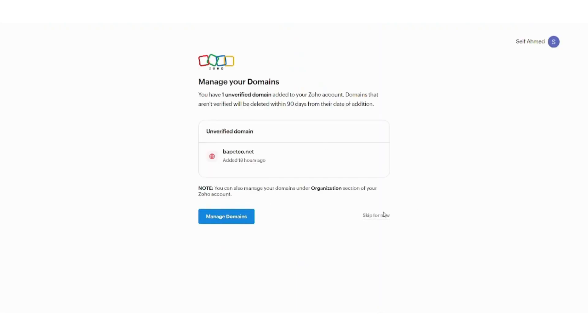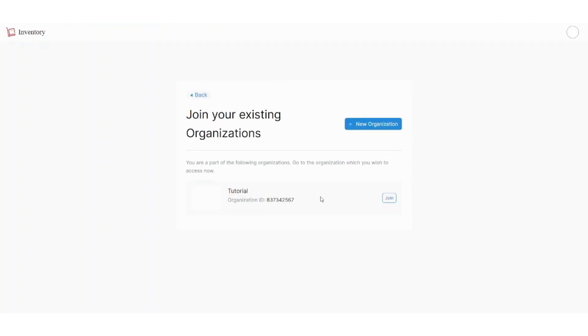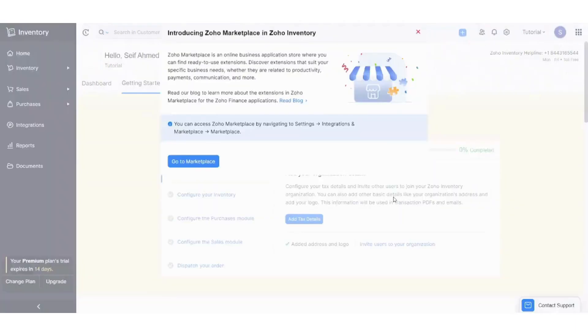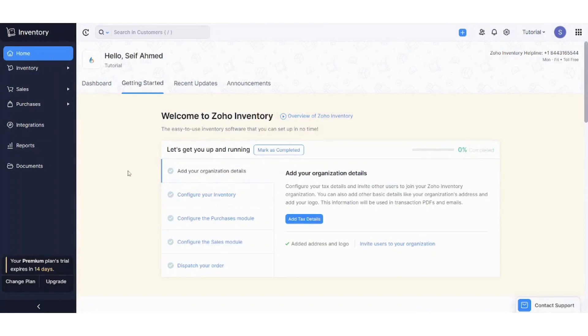Skip for now. And almost there. Now let's choose this organization. If you don't have an organization, you have to create a new one. And here we are.